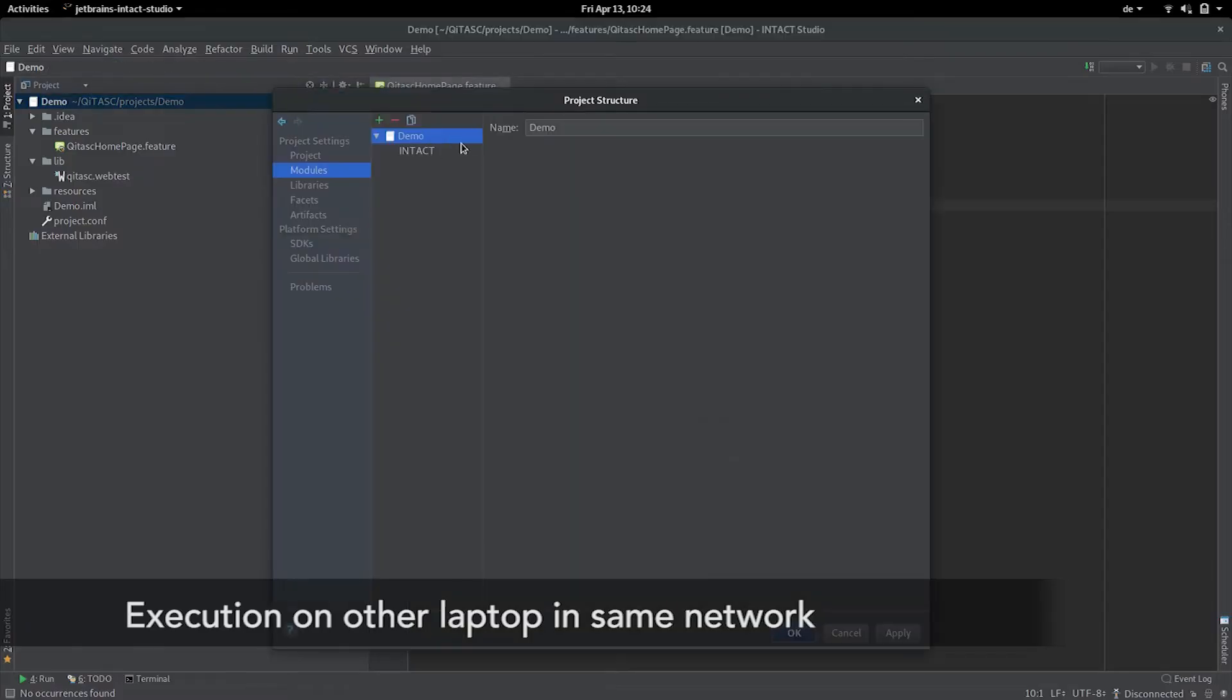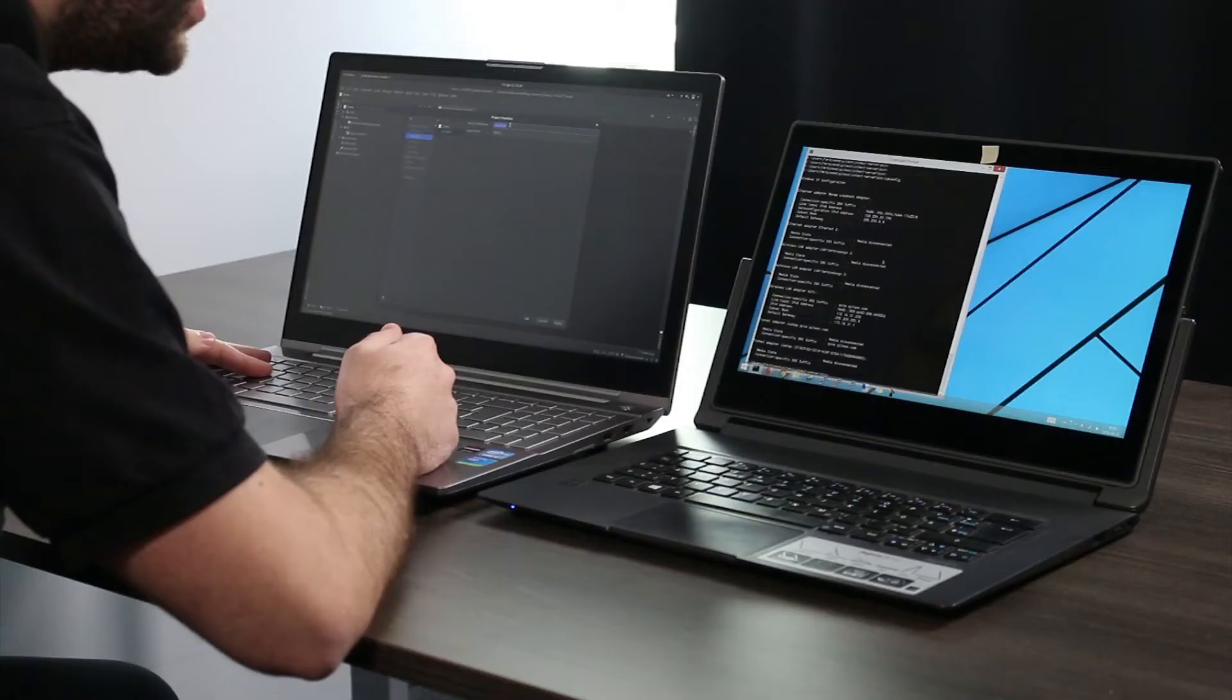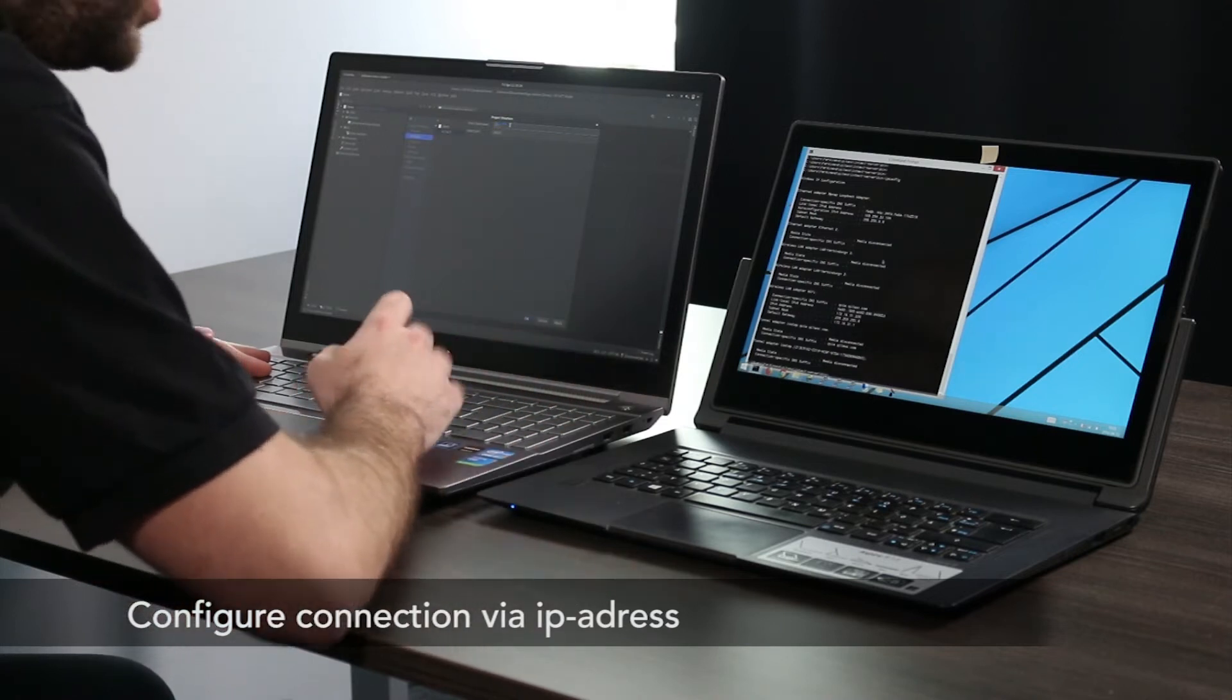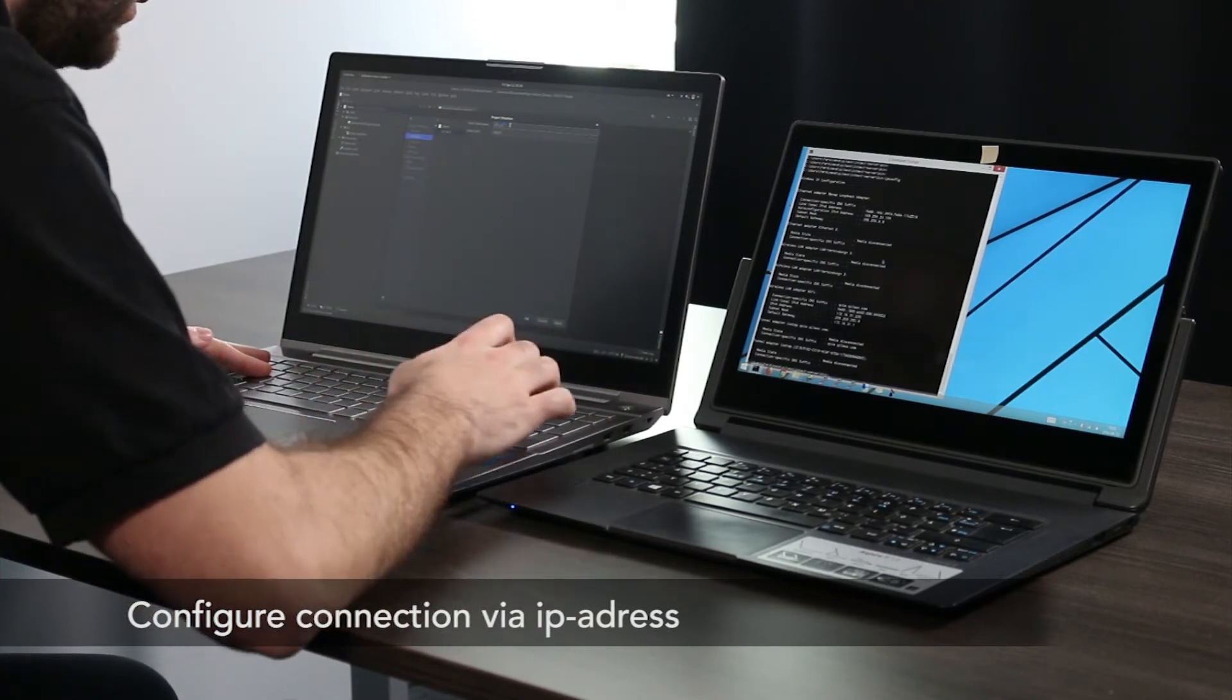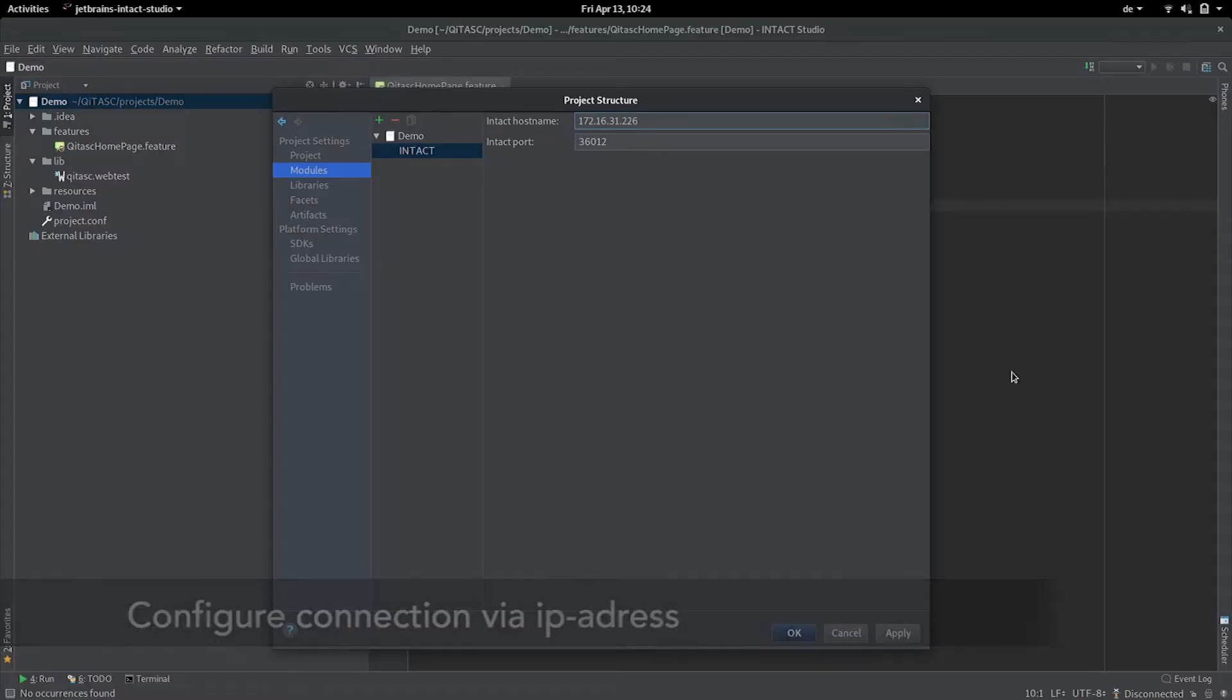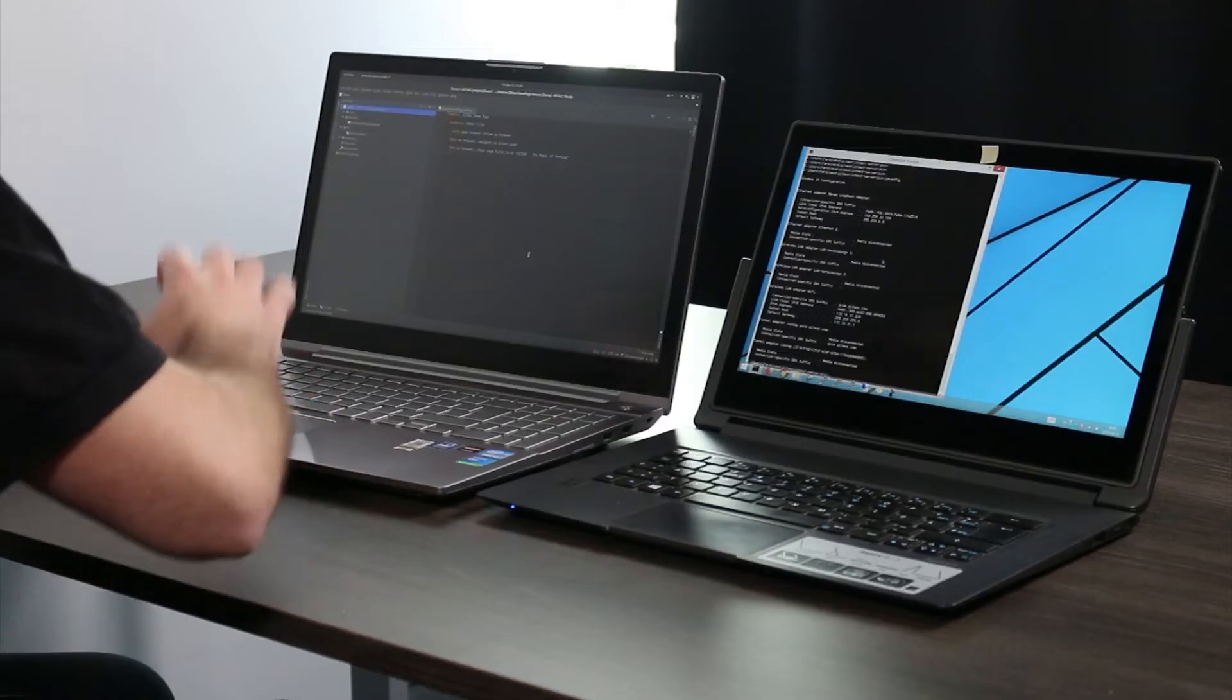I can configure now my intaQt Studio to connect to this one via its IP address. So I'm reading the IP address from the other laptop, it's 172.16.31.226. I'm applying the configuration and clicking OK.